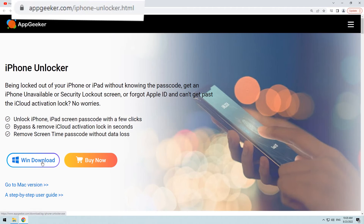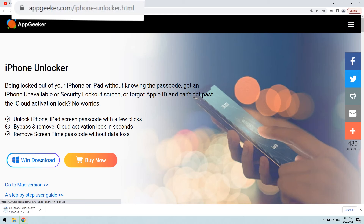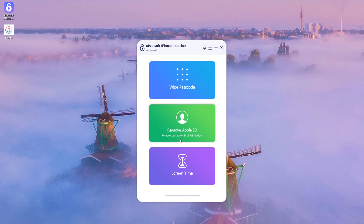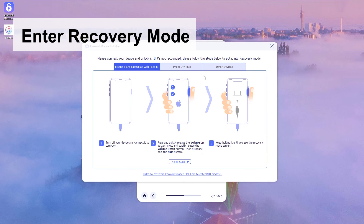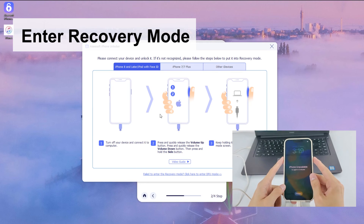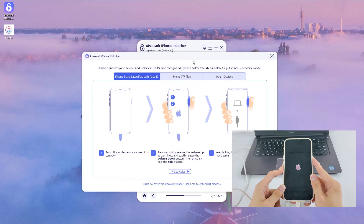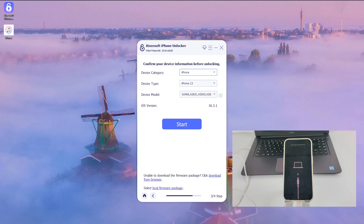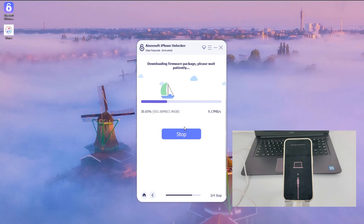Download and install iPhone Unlocker on your computer. After installation, launch it on the desktop, click the blue tab Wipe Passcode, and hit Start. Click the link "Device is connected but not recognized," and a page will show up guiding you to put your iPhone into recovery mode. Follow the on-screen steps and your iPhone will be recognized by the program. You'll then reach a page to confirm your device information — select accordingly and click Start. A firmware package will begin to download.